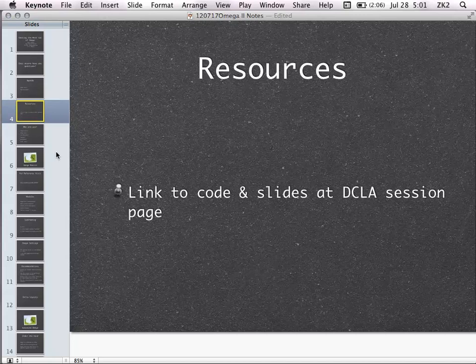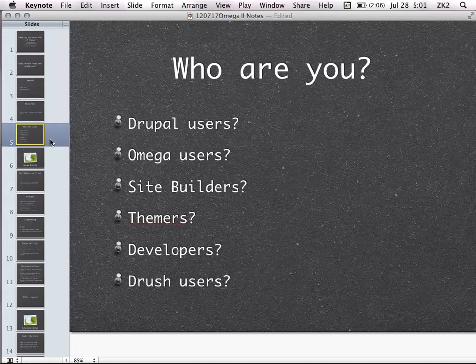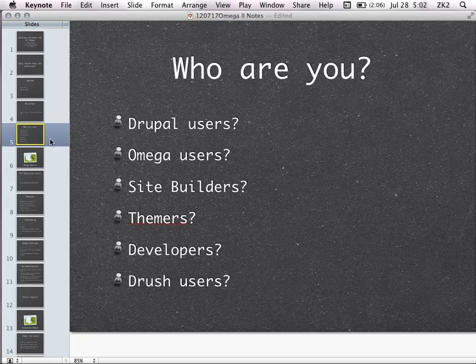There's a link to the code I'll be talking about in the slides on the DCLA session page. Just to get a sense of the room: how many people are regular Drupal users? Regular Omega users? Okay. Site builders, people who consider themselves themers, straight-up developers? Does anyone know Drush? I can save a lot of time if I talk about things in Drush terms. I'll try to be responsive to all users.